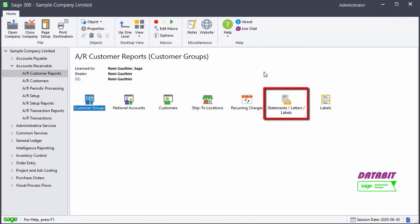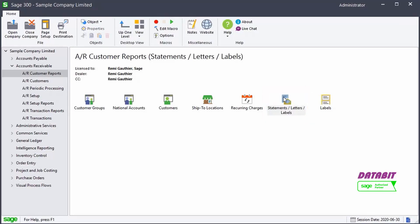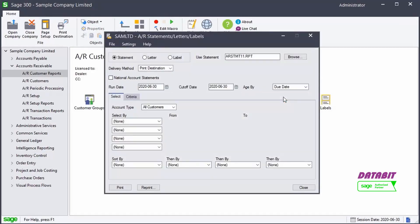The Statements, Letters, Labels option lets you print statements, letters, or mailing labels for the customers.